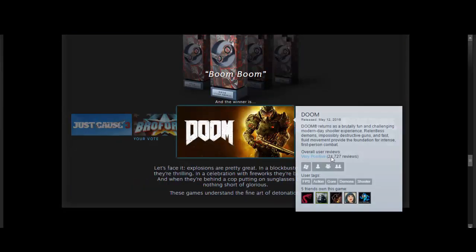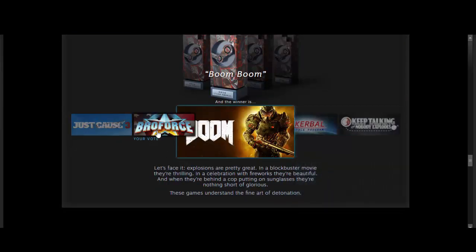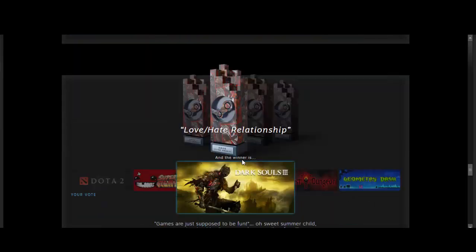Boom, boom. I voted Broforce, but Doom won, which I wanted Doom to win anyway, so that's good.